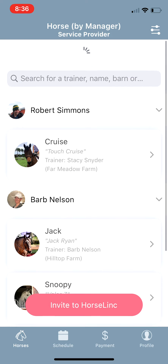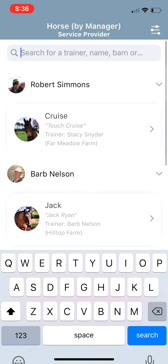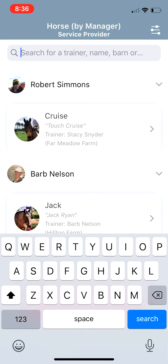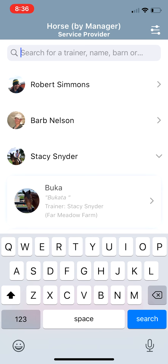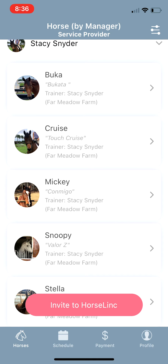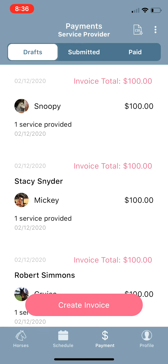Now let's say you also did some work for a horse that day that is not on the app. It's not here on your Horses tab — you search for Coco, type in Coco, and nothing comes up. So you would go back to the Payments tab.